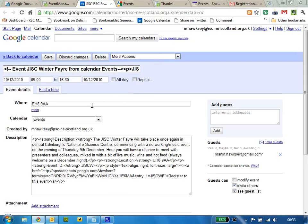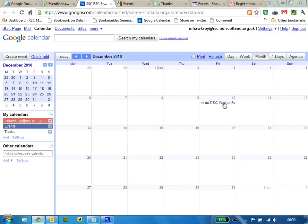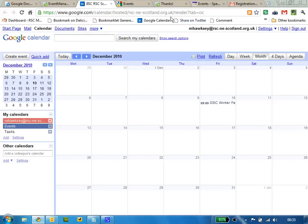There's also an option to delete an event and send an email to all the delegates.